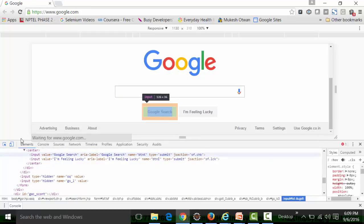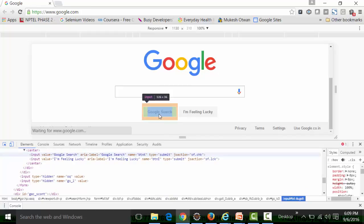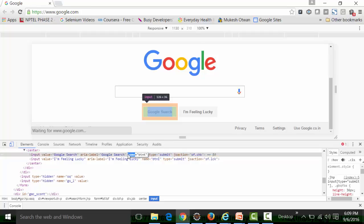Similarly, if I want to spy on the Google Search button, I click the 'Select an element in the page' button, hover over the Google Search button, and see its HTML script. The HTML script contains attributes and values — it has an attribute called 'value' whose value is 'Google Search', and an attribute called 'name' whose value is 'btnK'. So I can write a script that finds the name attribute in a web element whose value is 'btnK' and clicks that particular button.